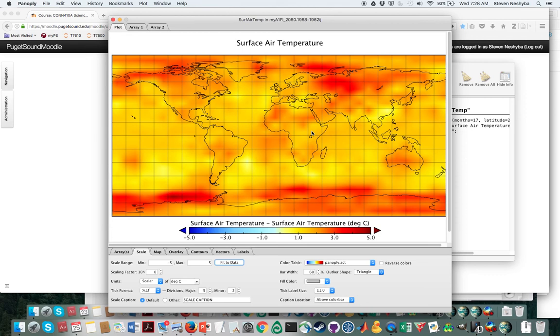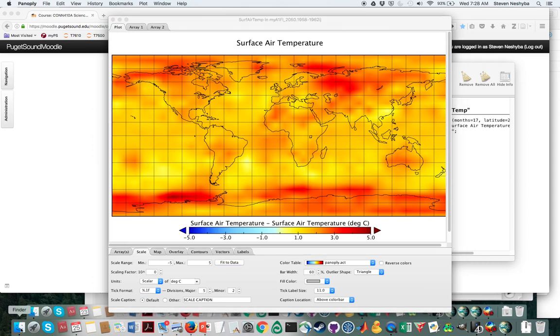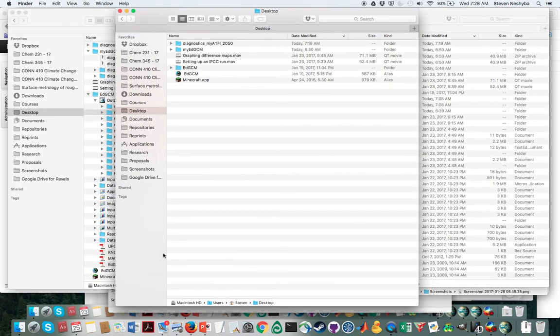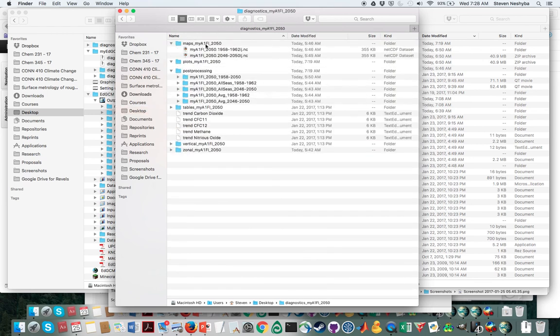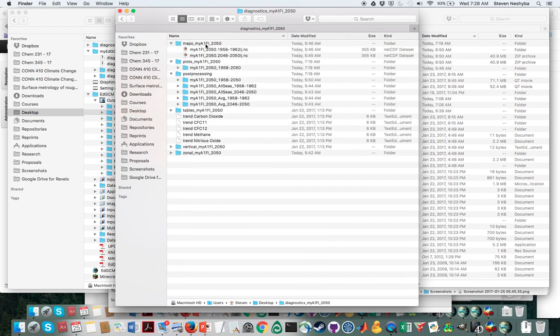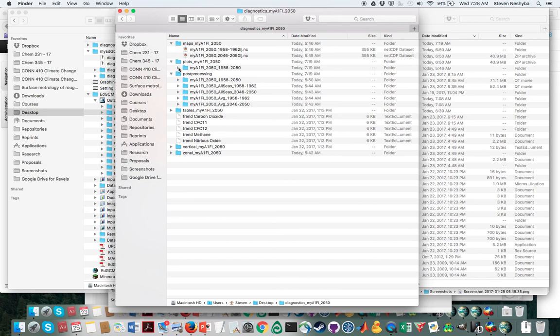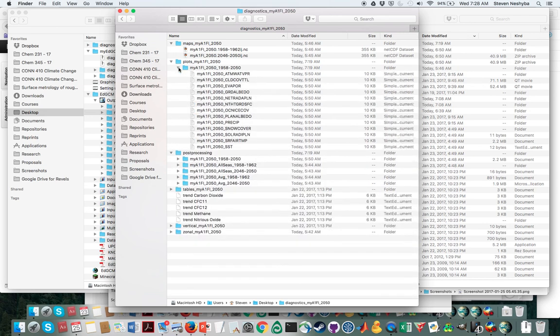That's that part of it. The other part that you might be interested in, I'm going to go back to the finder here. This is the diagnostics folder that you downloaded. Remember we've been looking at these maps right here, but as I said before, we also want to have a look at these data files that are in this thing called plots.